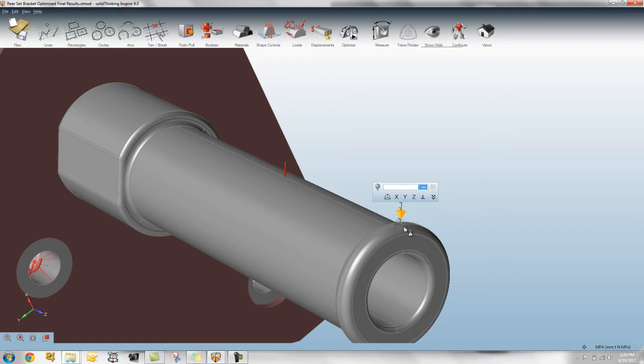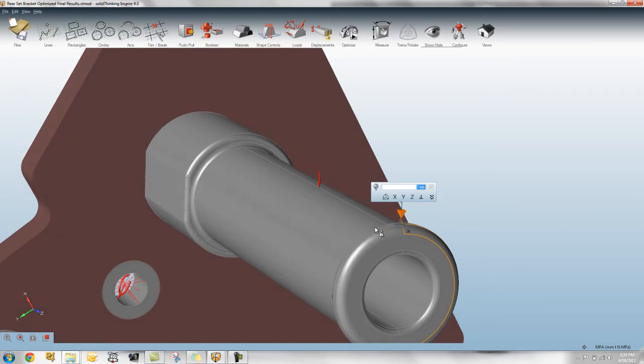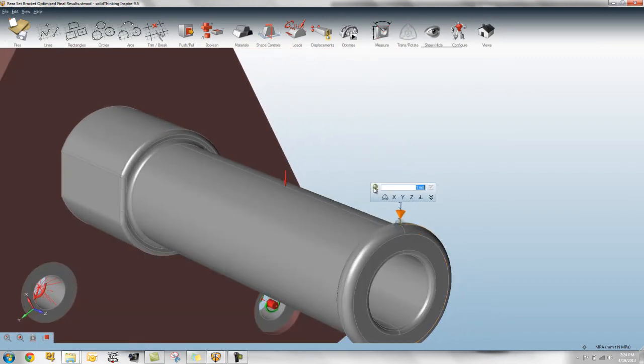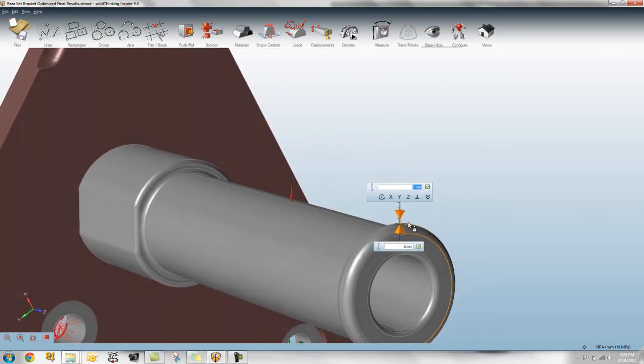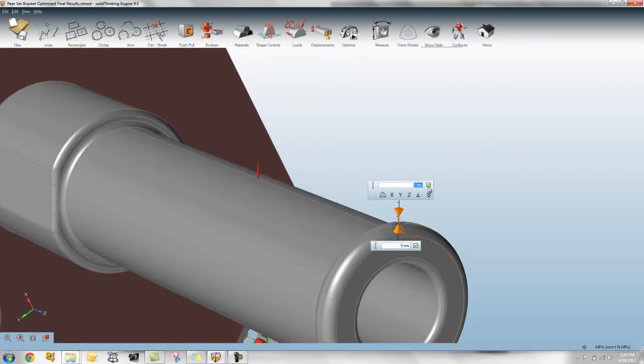So this is actually a one millimeter radii circle that you see here on the sphere on the screen. You can also define this in terms of absolute direction. So we can go in here, I can say I don't want it to be bound at the top, but I want it to be bound by 1.5 millimeters below.